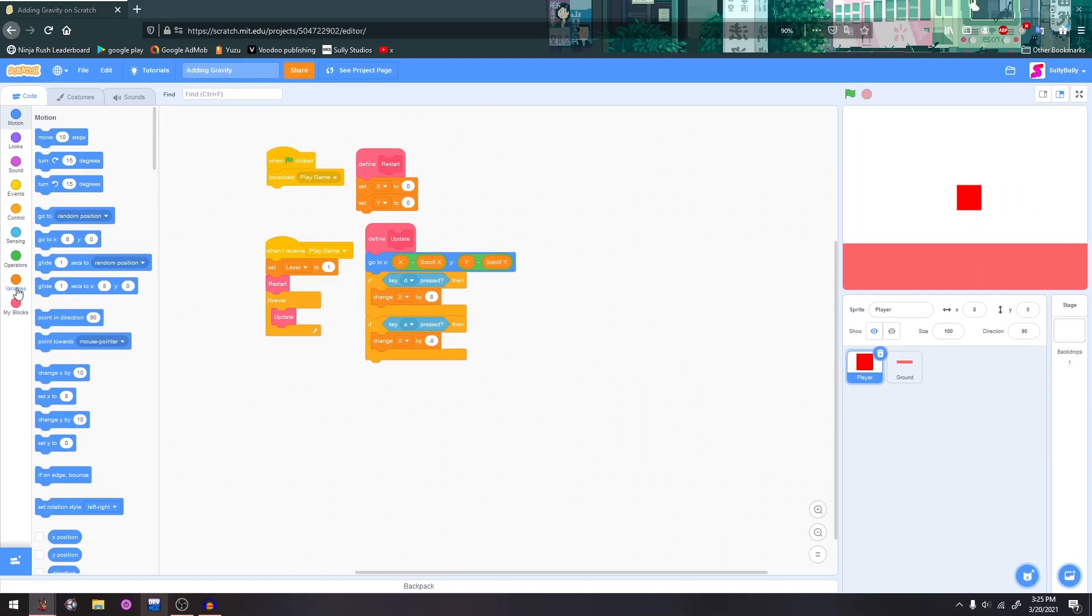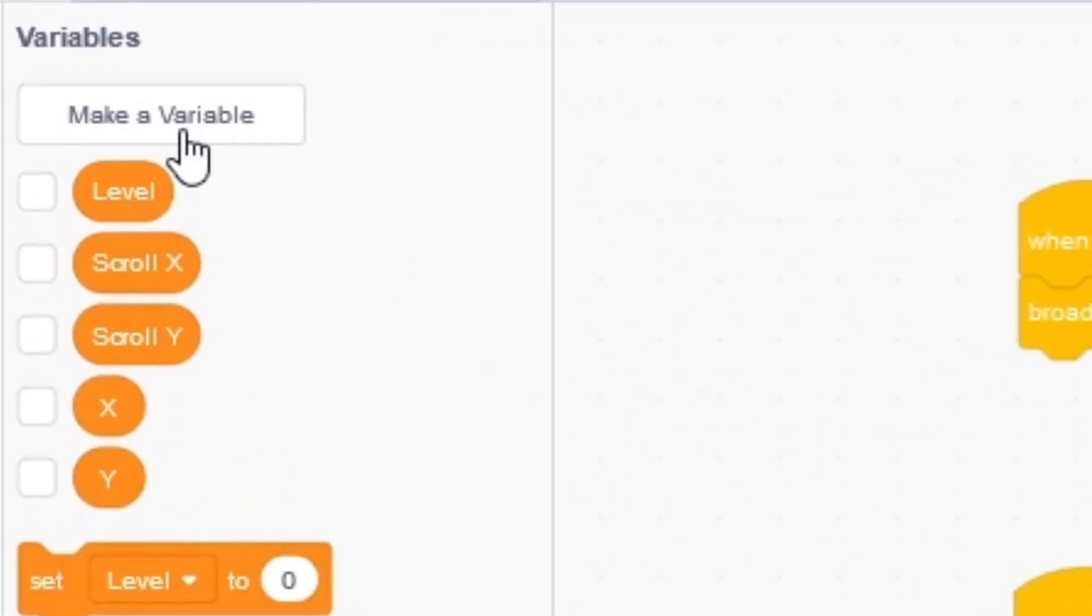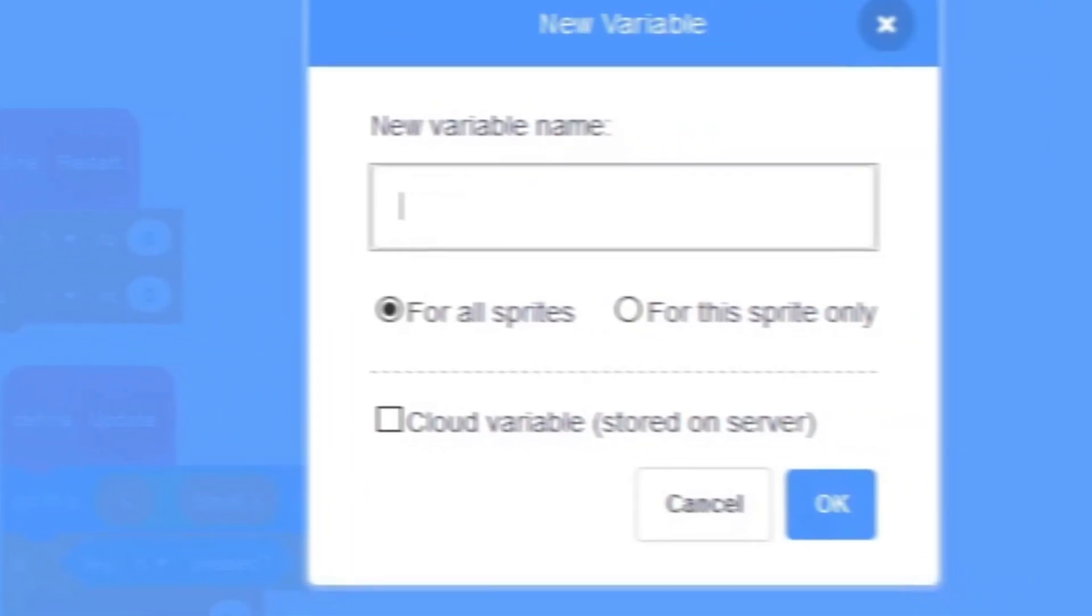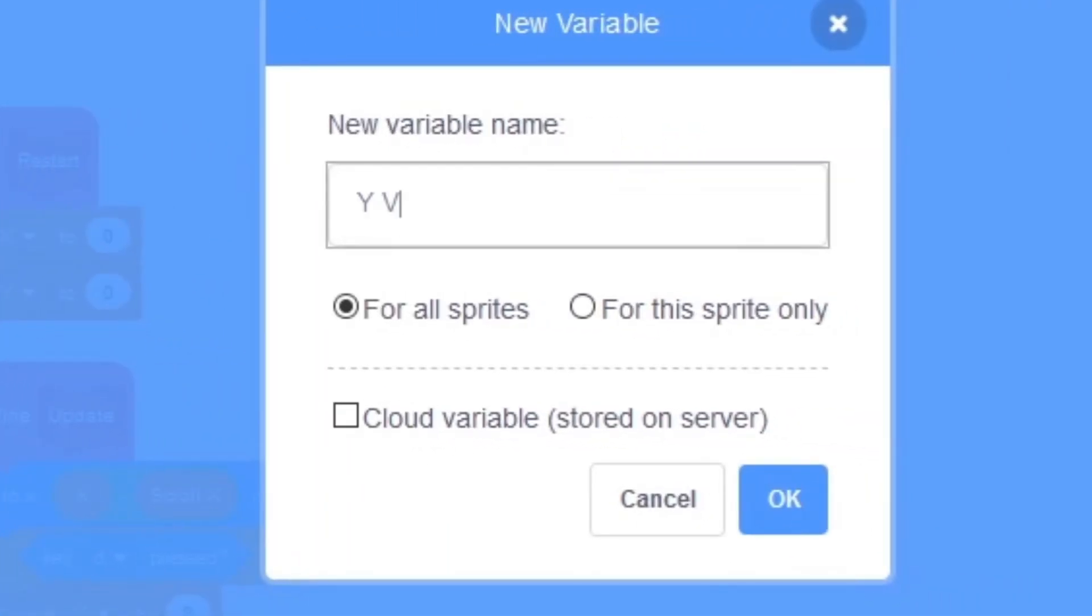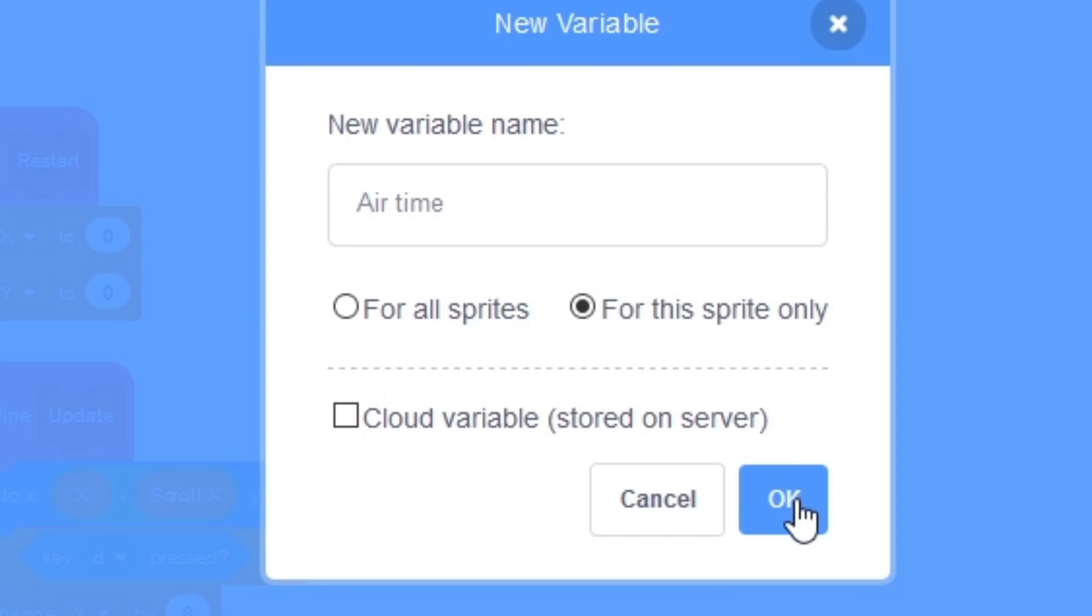So the first thing we want to do is add two variables. One is going to be called y-velocity and make sure it's for this sprite only. The second one is going to be called airtime and make sure this is for this sprite only because we don't want it for any other sprites.